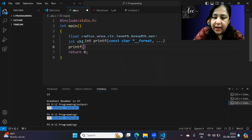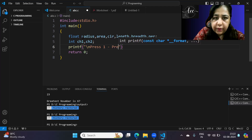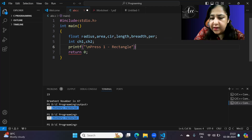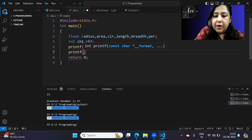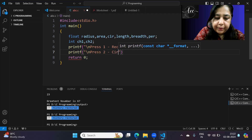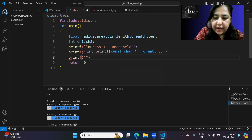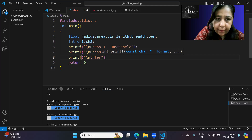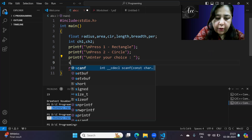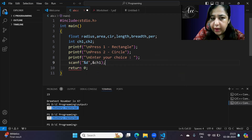Now I show the option to the user. I've written: press 1 for rectangle, press 2 for circle, then enter your choice. The choice is stored in ch1.